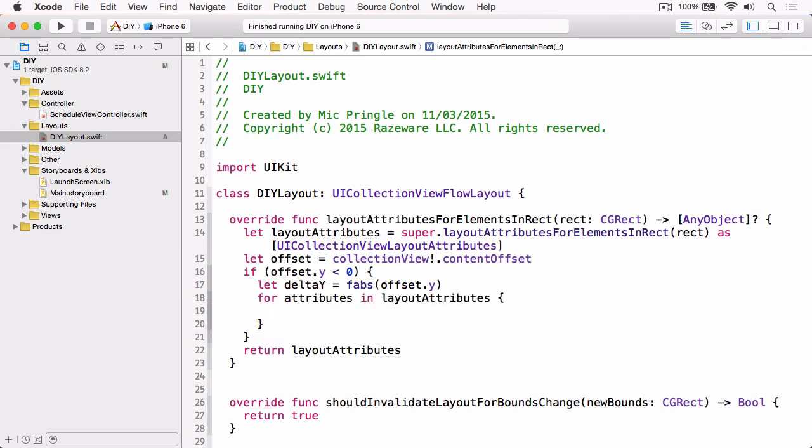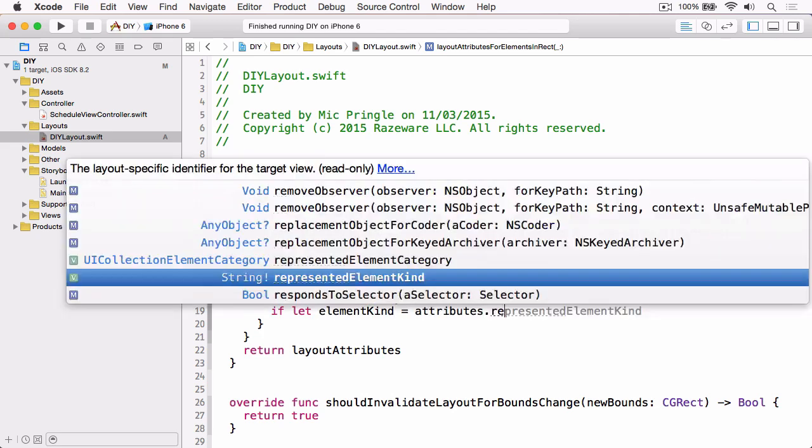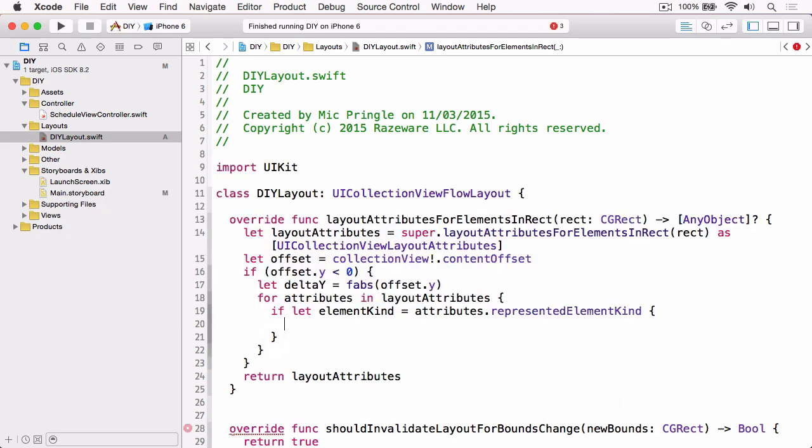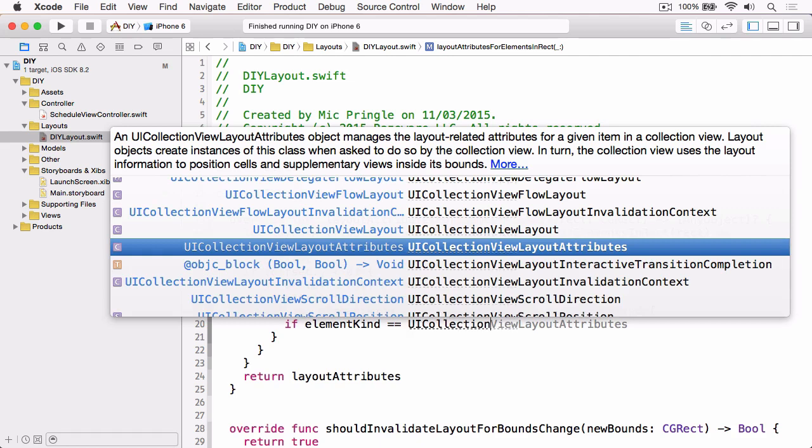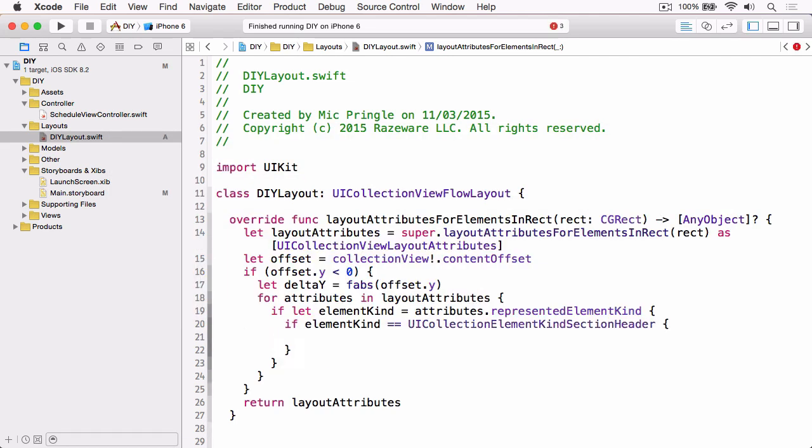Now the layout attributes have a property called representedElementKind which will tell us whether it's a section header or a section footer, but this is optional because it's only available on UICollectionViewFlowLayout, so we need to unwrap that. Now we've got that element kind, we can make sure that we're working with a header, which is what we're looking for. Now we know that we're definitely working with the header, we can start manipulating the attributes.